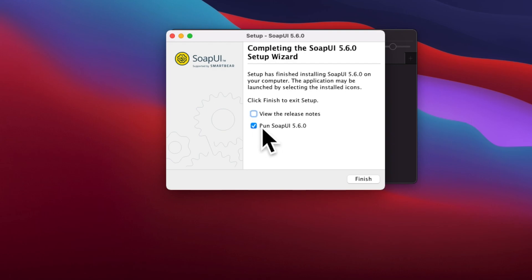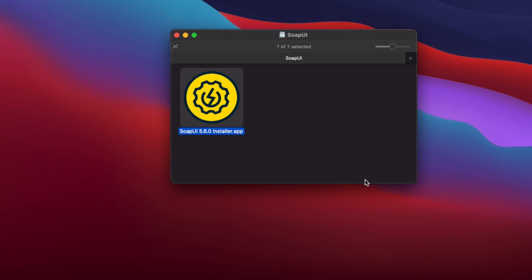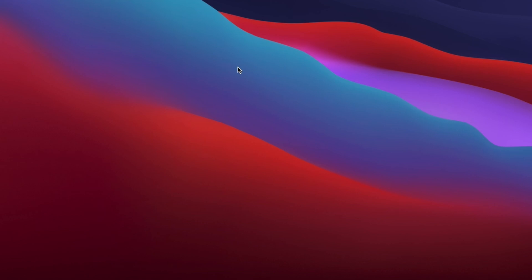Once installation is complete, uncheck the option to run SoapUI immediately if you prefer to launch it separately, then click the Finish button. The installer window will close. SoapUI installation is now complete and it is time to open the application.